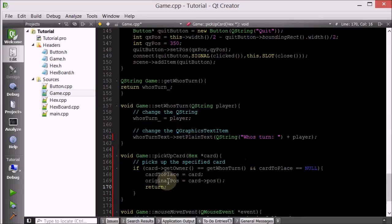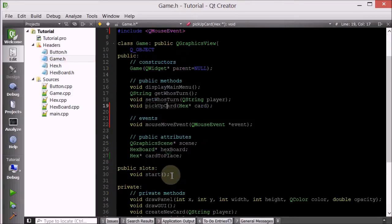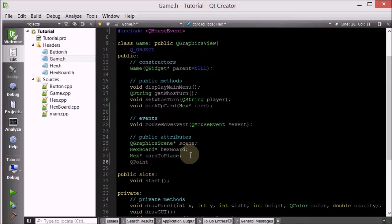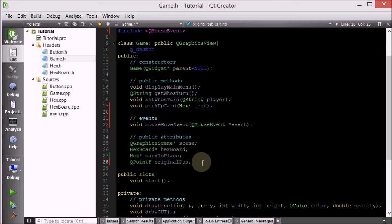Now let's make sure we take care of the originalPosition attribute. For the game class we'll give it a public attribute: QPointF originalPosition. This member attribute will keep track of the card that you picked up and its original position, in case you cancel your placement.